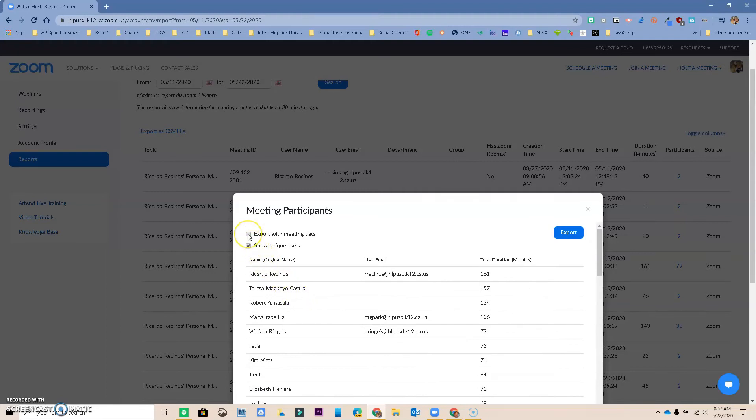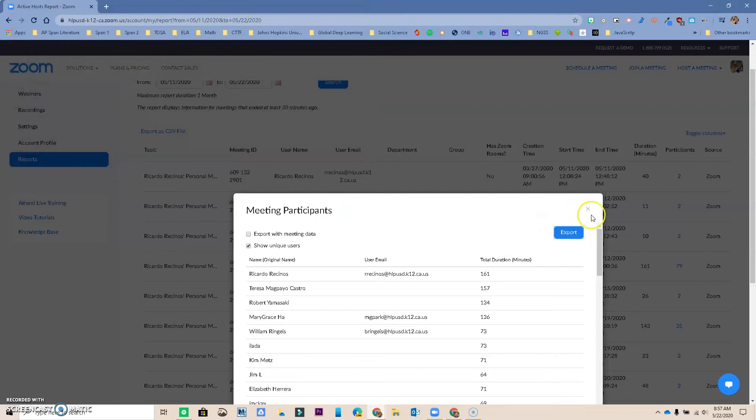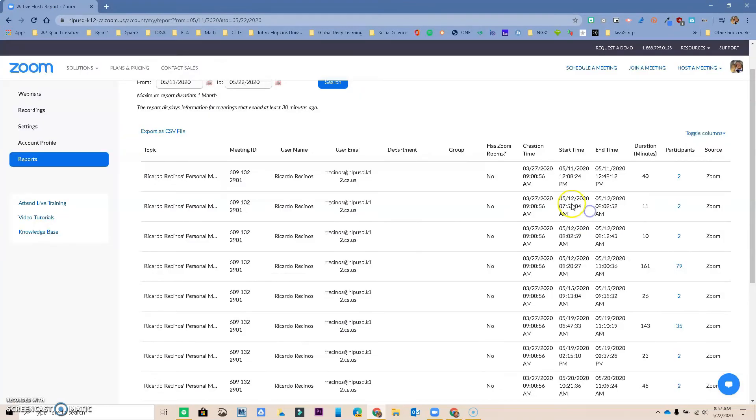You can export with meeting data if you wanted, and you can export over here too. And it's going to save it as an Excel sheet. So this will be the easiest way for you to check attendance for your summer school Zoom meetings.